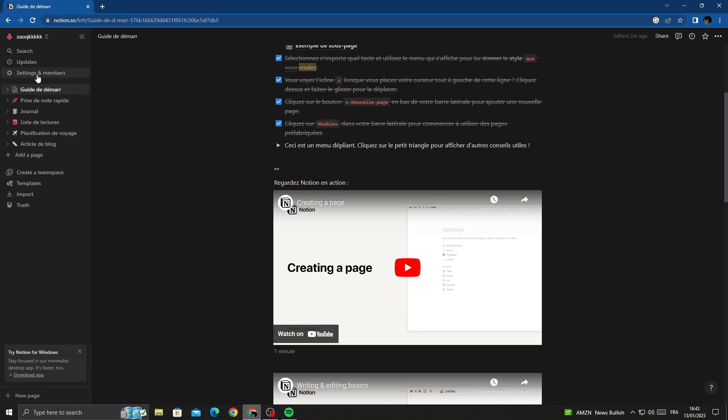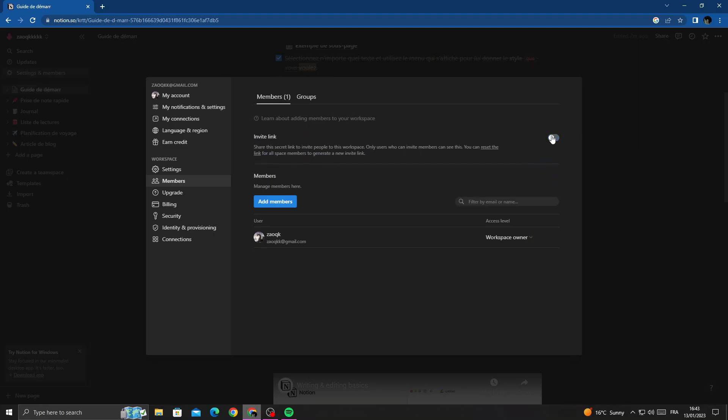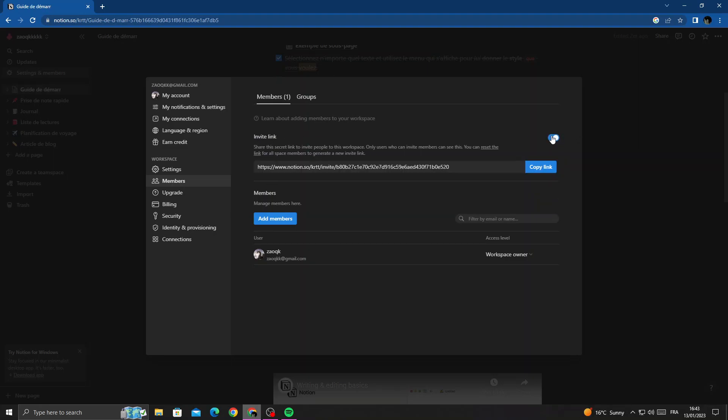Click settings and members. Here we'll find members and that's it. Here is the invite link. You can turn it off or on.